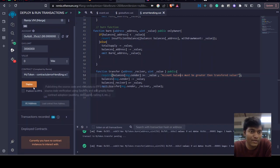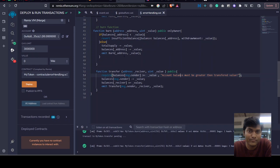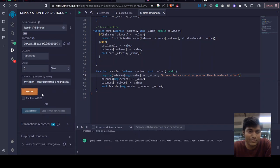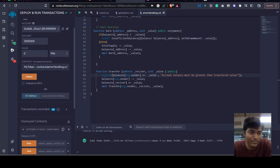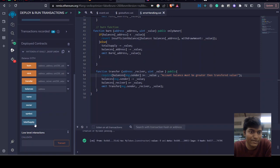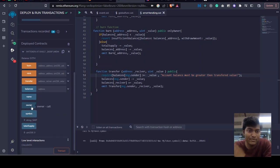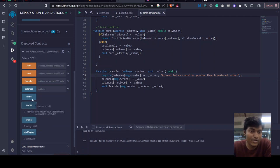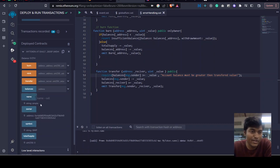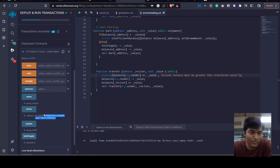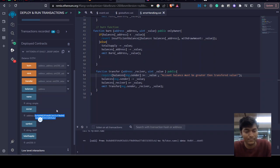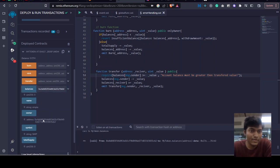Let's deploy it once more. The contract has been deployed. As you can see here - total supply, sim, owner, name, balance of... The balance of the owner is zero.